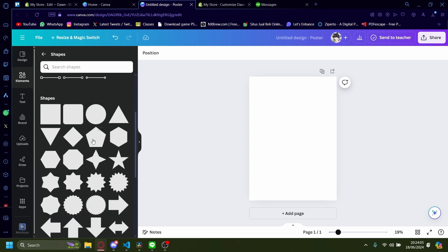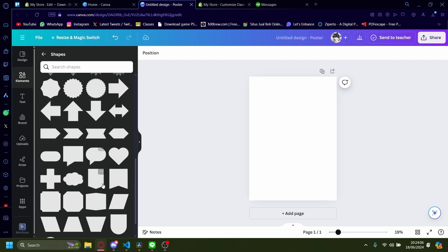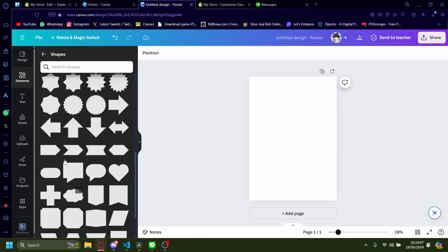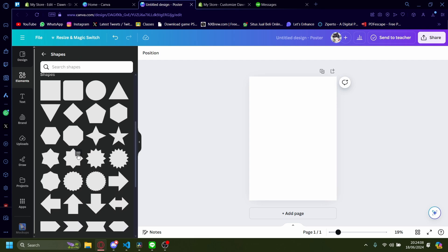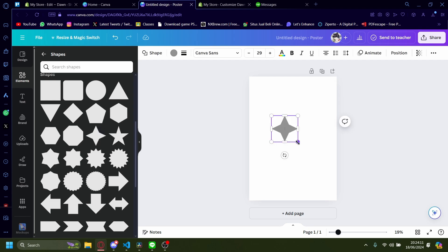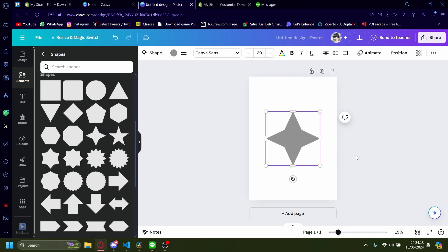I'm already on the shapes color. As you can see here, there's a lot of shapes you can pick from. For example, I want to pick this. Let me make it a little bigger for you so you can see it clearly.